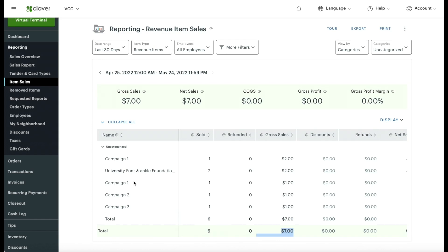If you want to track donations for a specific campaign, this report shows everything itemized. Just add them up — Campaign One totals three dollars across entries. Each donation creates a custom item, so you can add them up quickly. You can also export this data to Excel using the export button, then categorize the donations however you need.